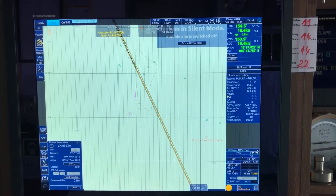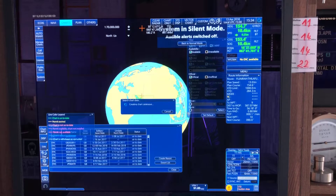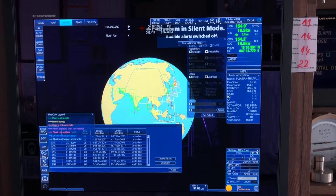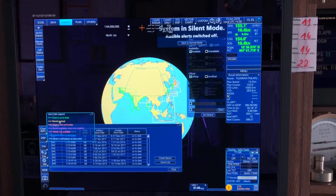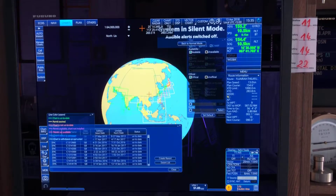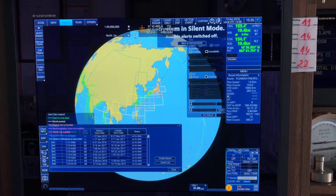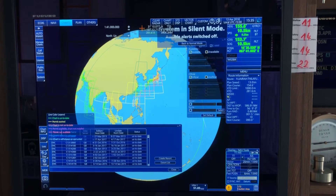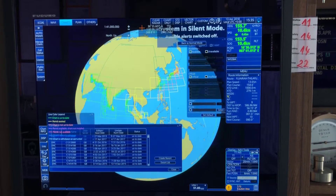As always, anything to do with charts is done in chart maintenance mode. Go to chart maintenance mode — you can see the globe here. Charts that appear in yellow are the ones whose permits have expired. Orange means not up to date. These charts have been expired long ago but I still keep them on the system in case I have to move to the Japan side and plan a rough voyage.